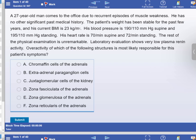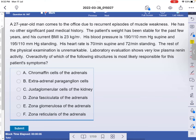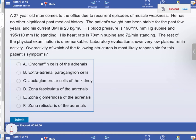The first question: there is a 27-year-old man who comes to the office due to a current episode of muscle weakness. The first thing I notice in this question is muscle weakness. He has no other significant past medical history. The patient's weight has been stable for the past few years and his current BMI is 23. His blood pressure is 190 supine and 195 standing. His heart rate is 70, which looks stable. The rest of the physical examination is unremarkable.